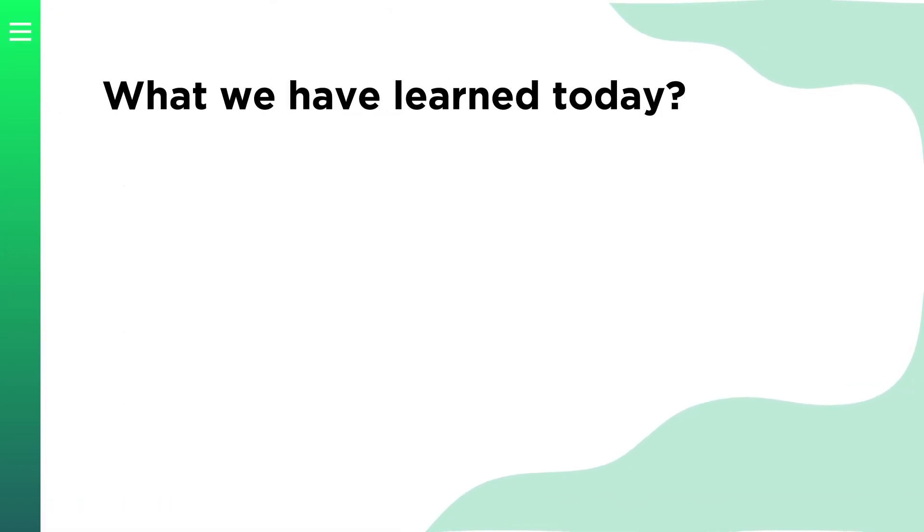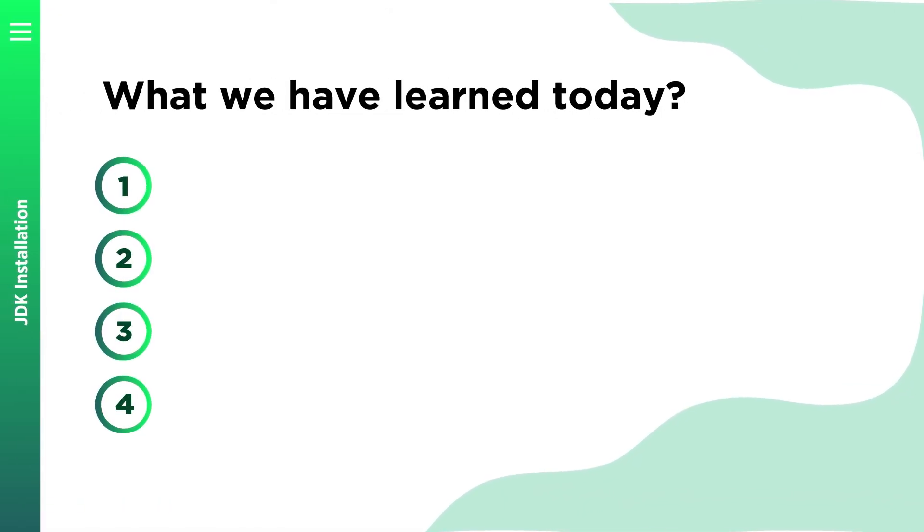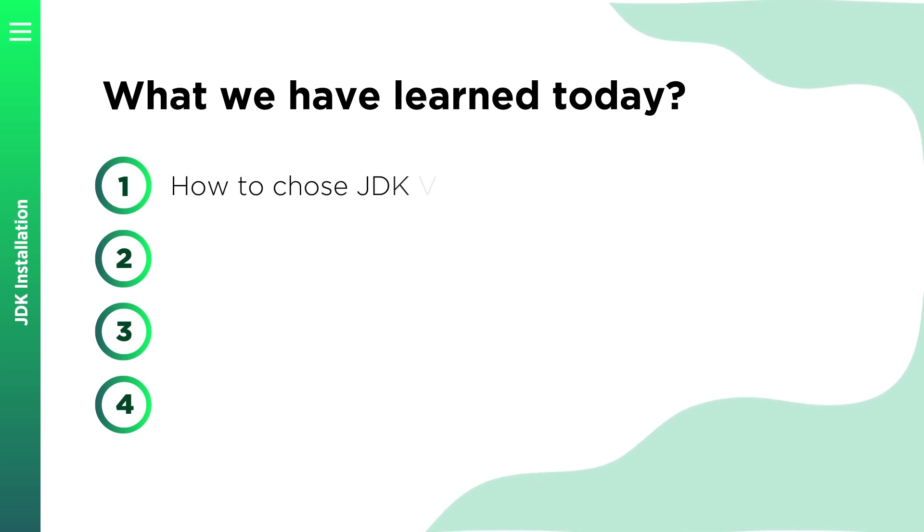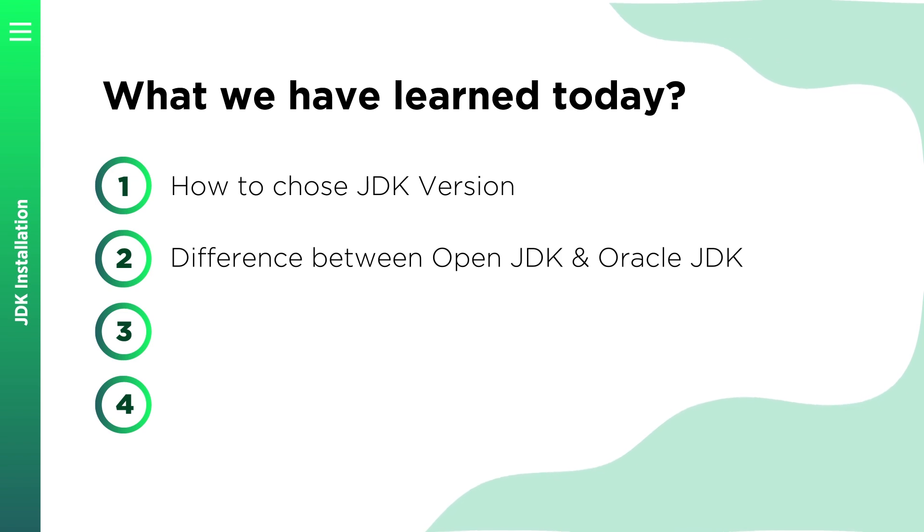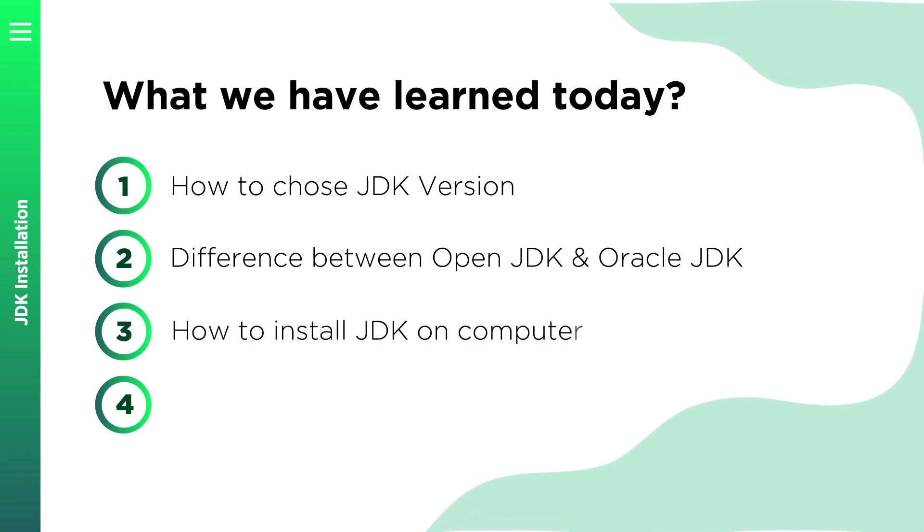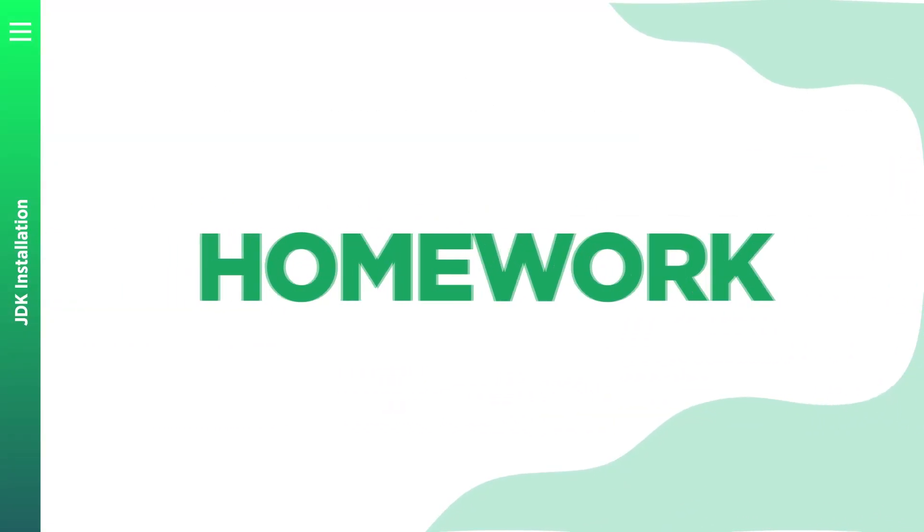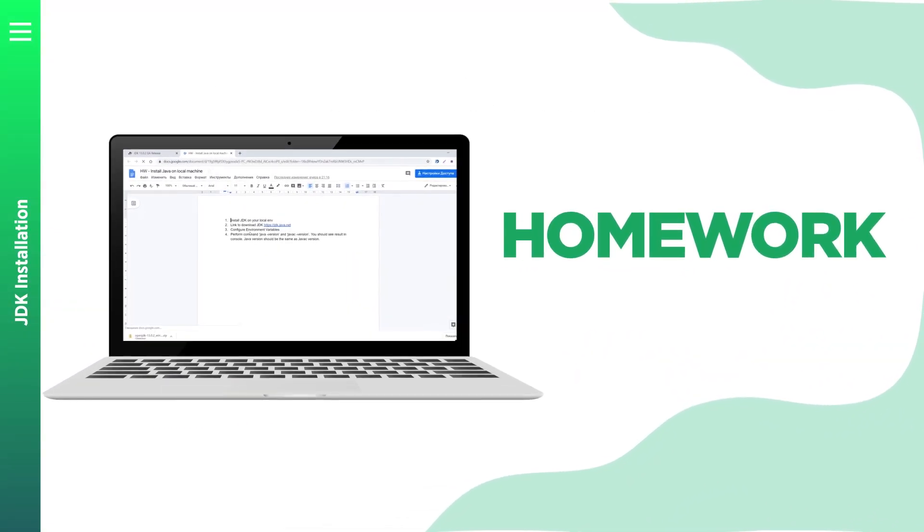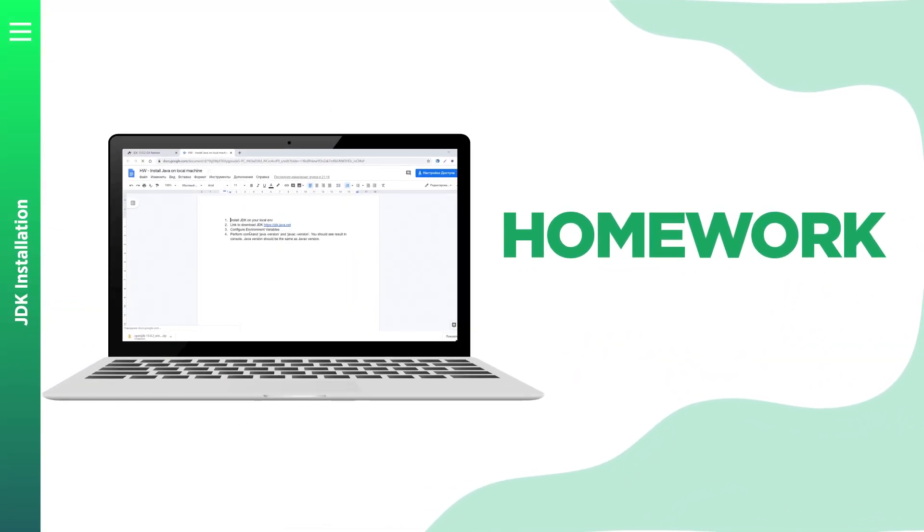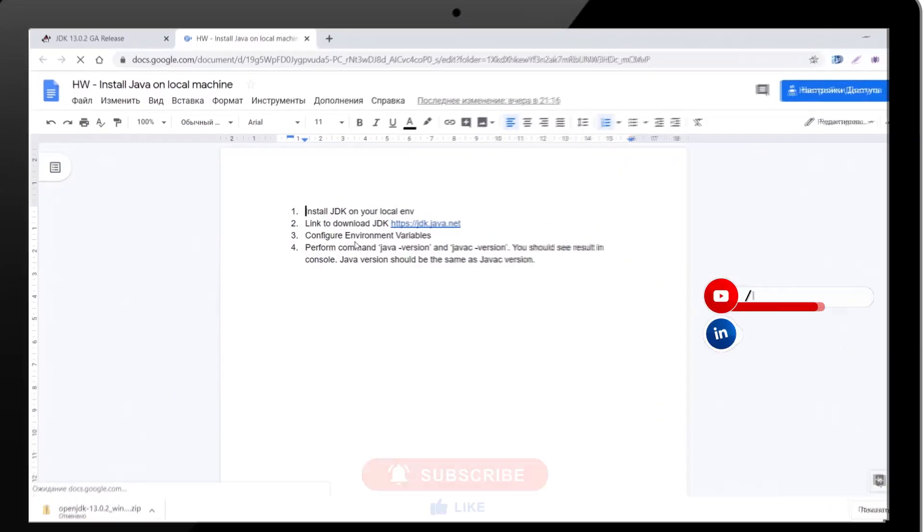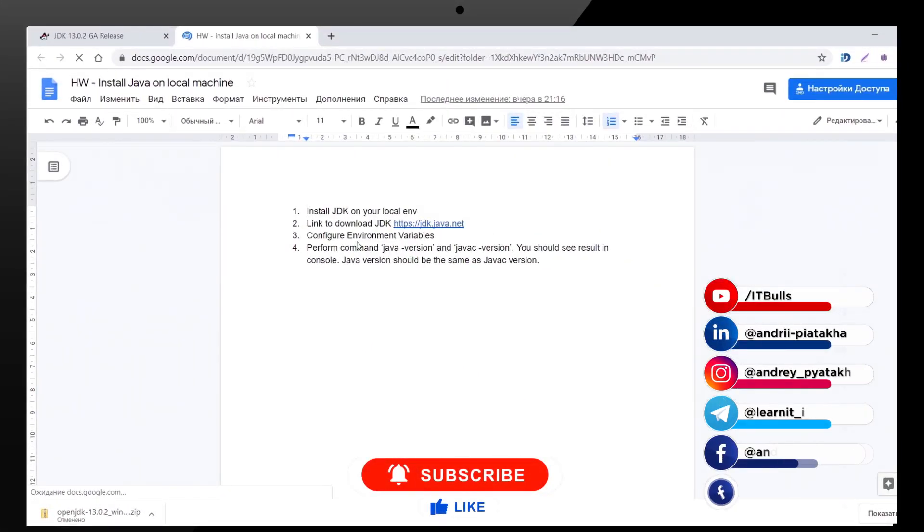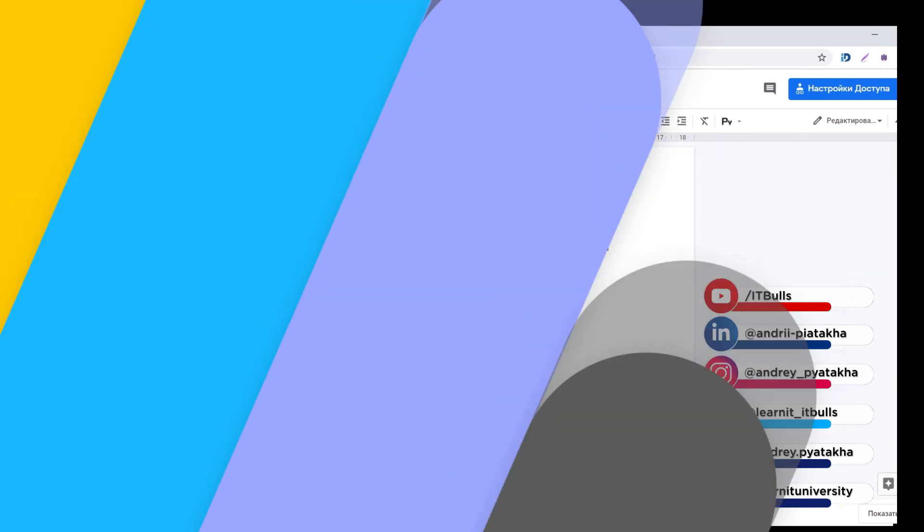Let's summarize what we have learned on this lesson. We learned how to choose JDK version, what is the difference between Oracle JDK and OpenJDK, how to install JDK on your computer, and how to configure environment variables. Let's now review your homework for the next lesson. So for the next lesson you just need to repeat everything what we have discussed during this lesson and make sure you have JDK installed.